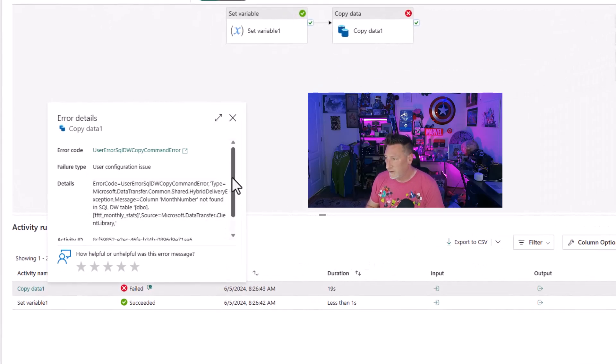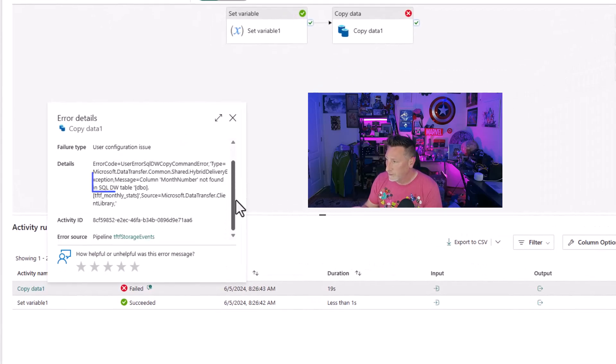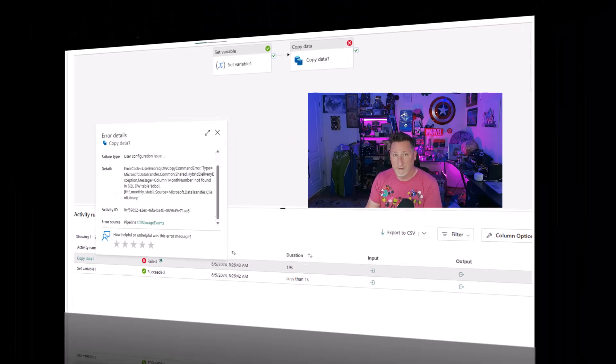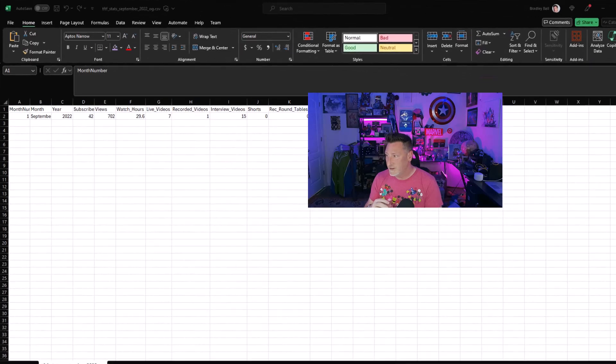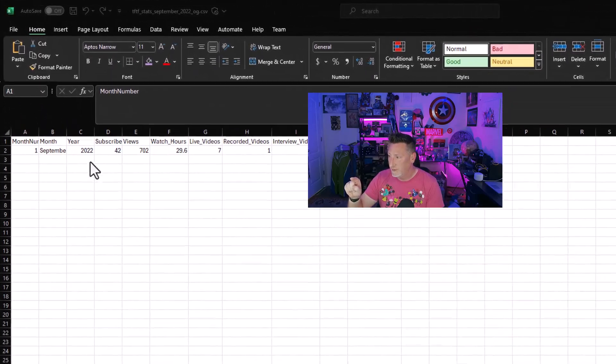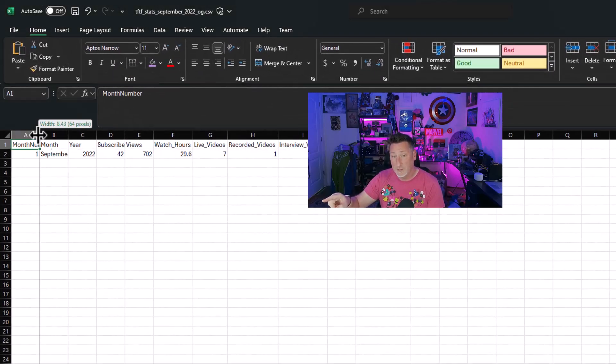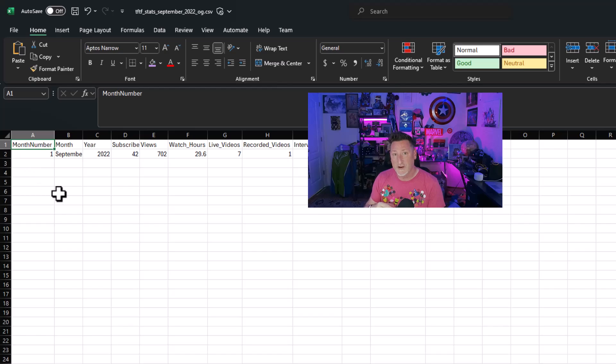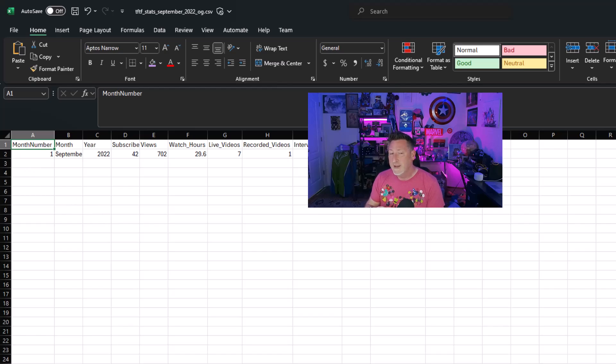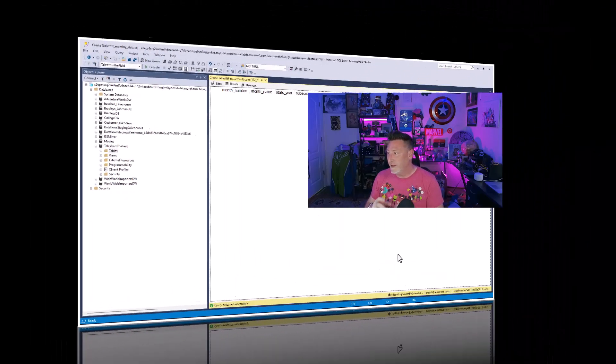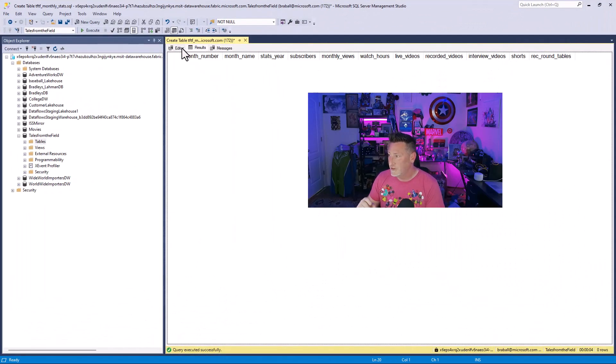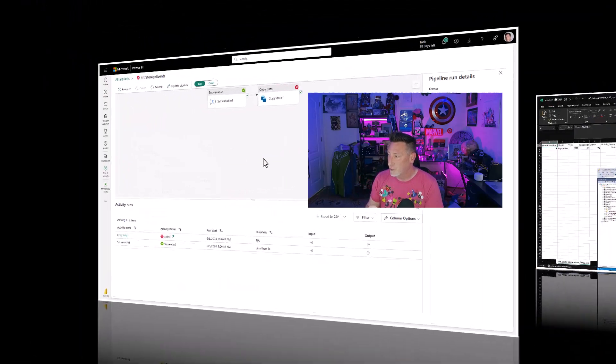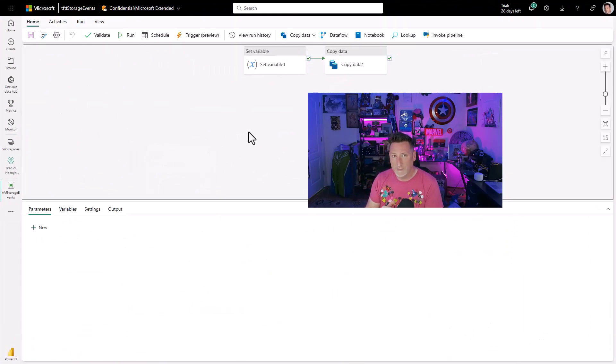Now, why did I fail? Well, let's look really closely at this. Month number not found in SQL DW table. What the problem is, is I have a disconnect between the month number name and probably a couple other columns in my CSV file format. And then what I actually have in my table, you can see I did month number all together, month underscore number. So how do I fix this? Well, I need to get the schema imported.